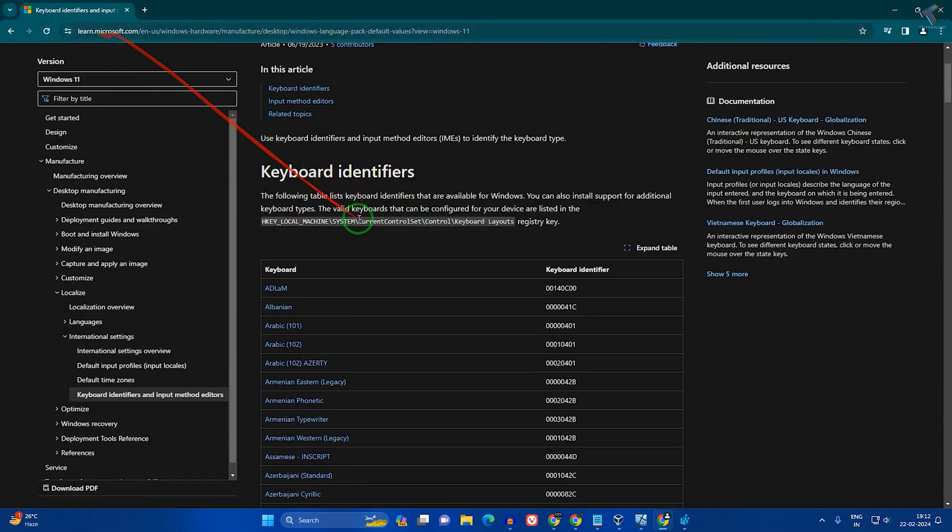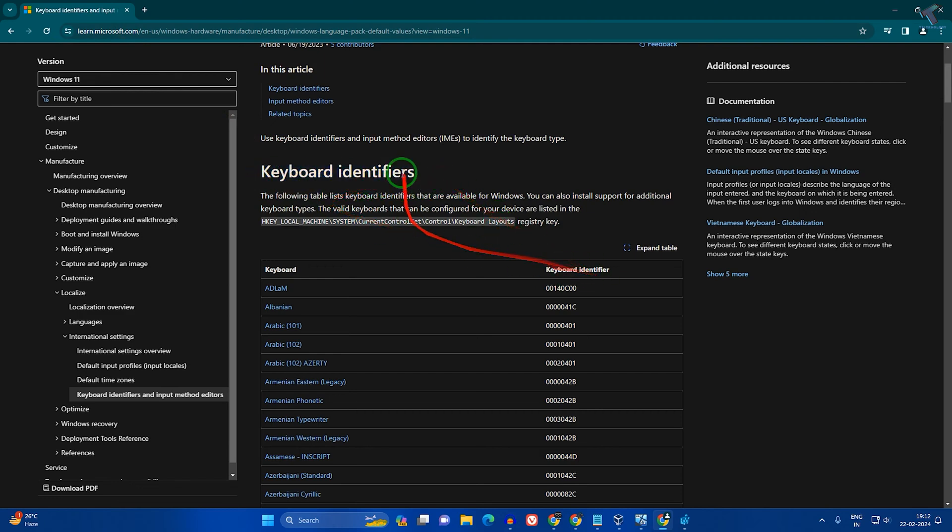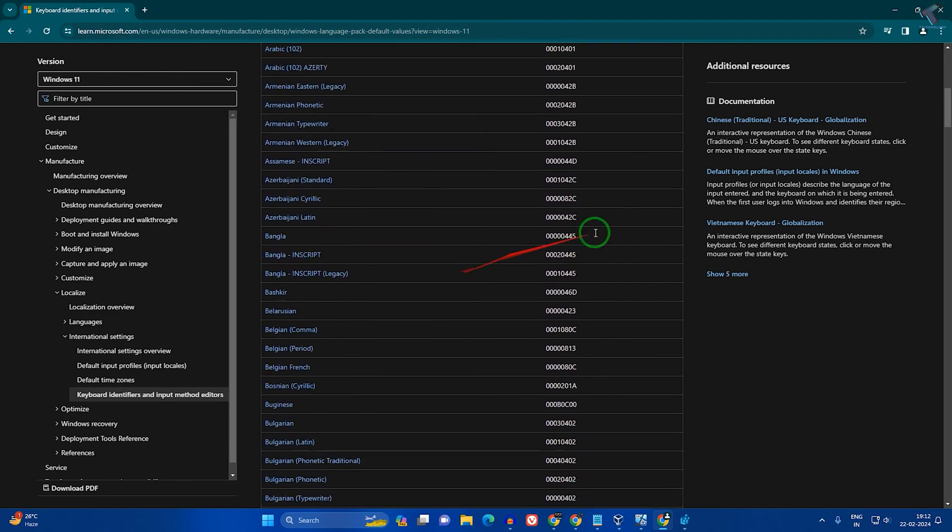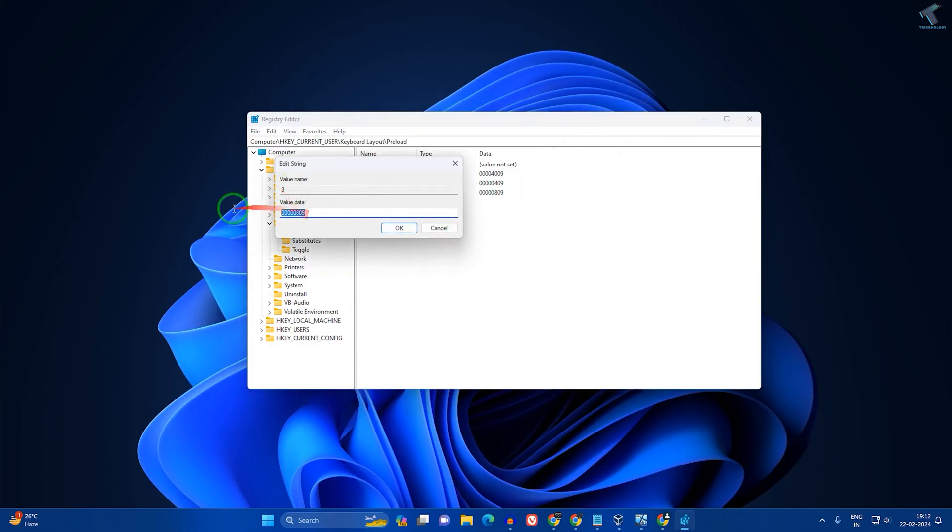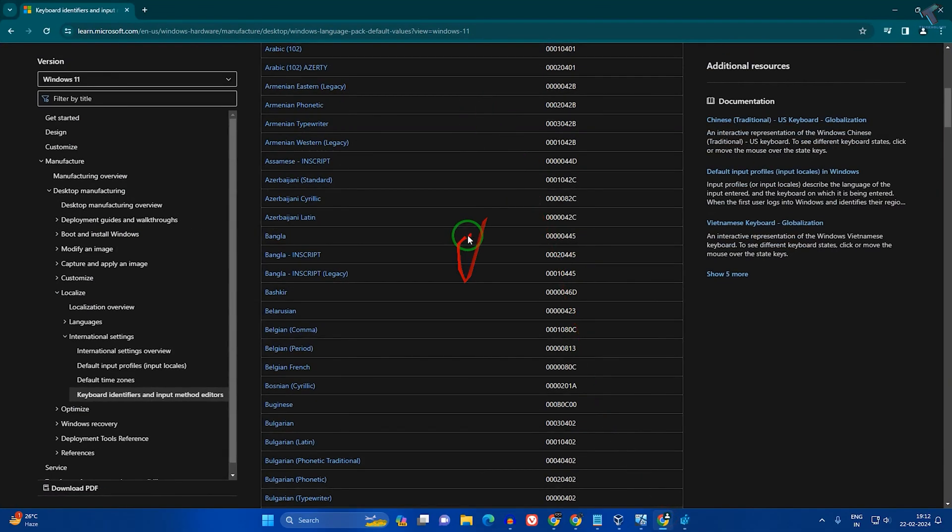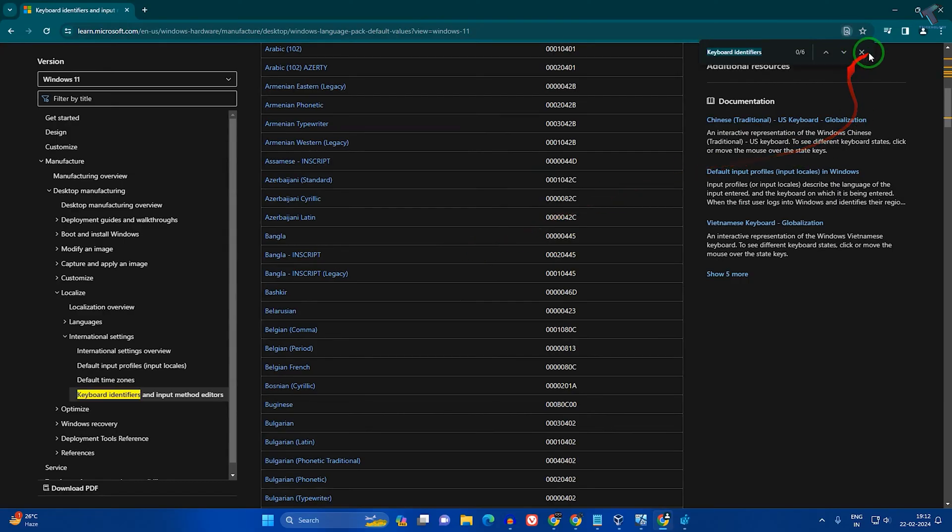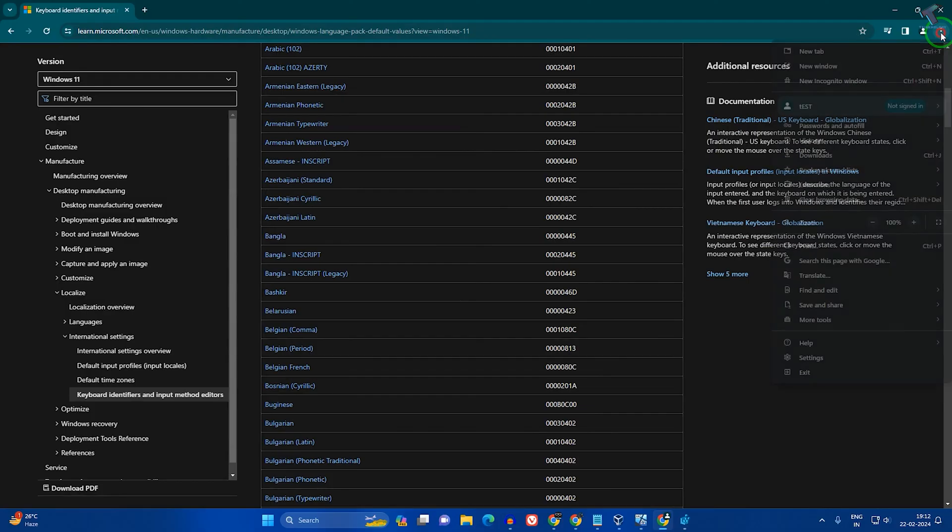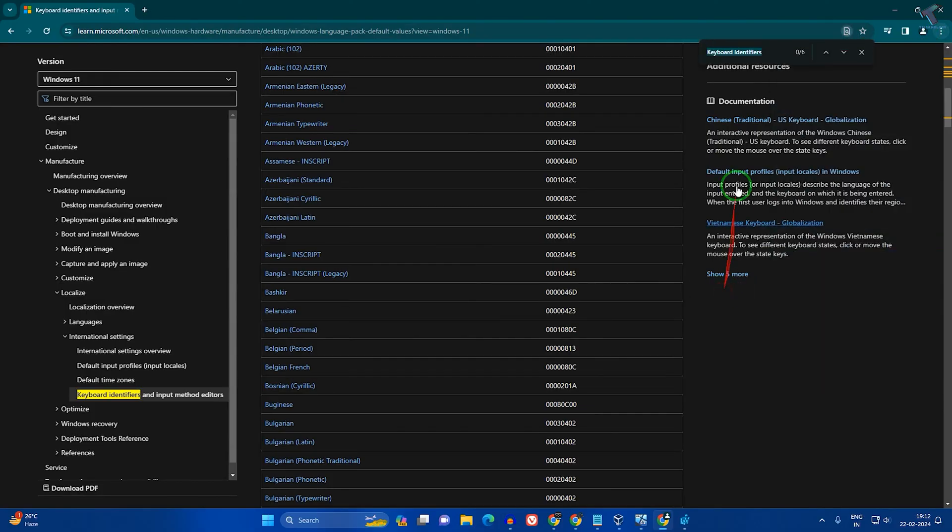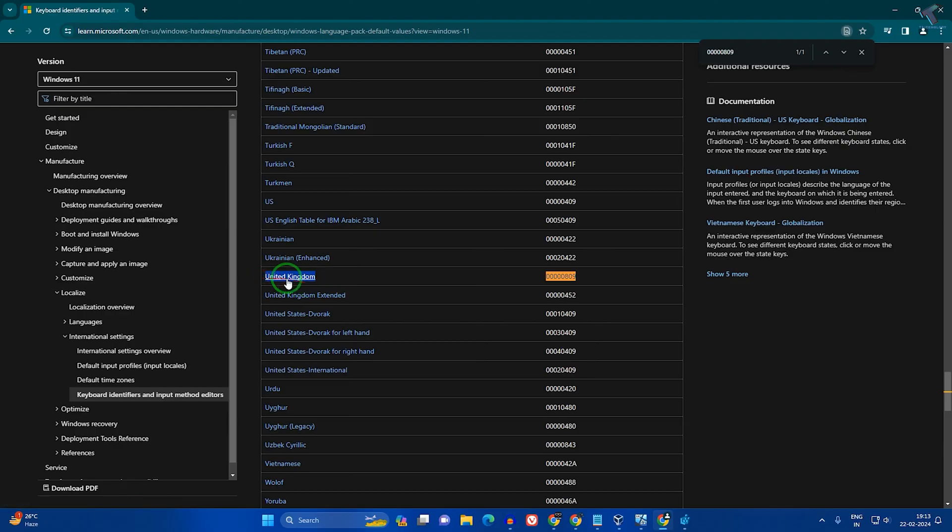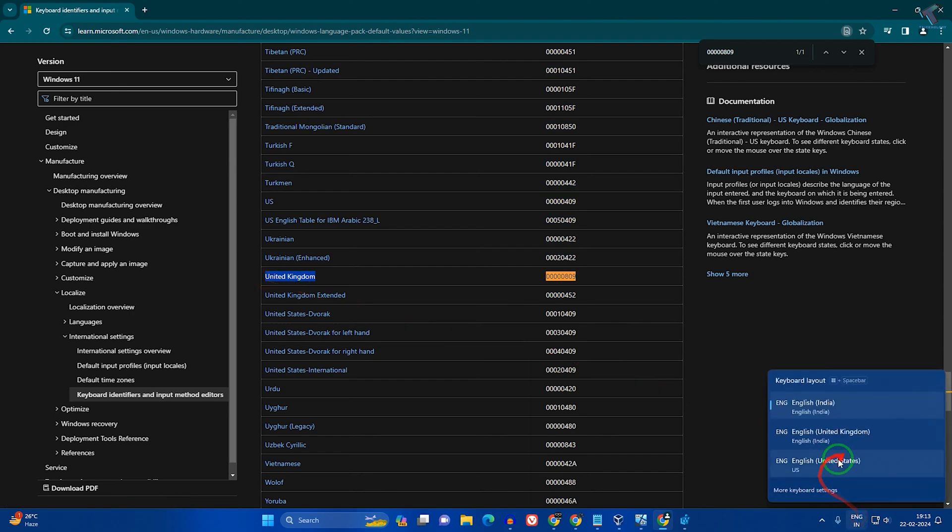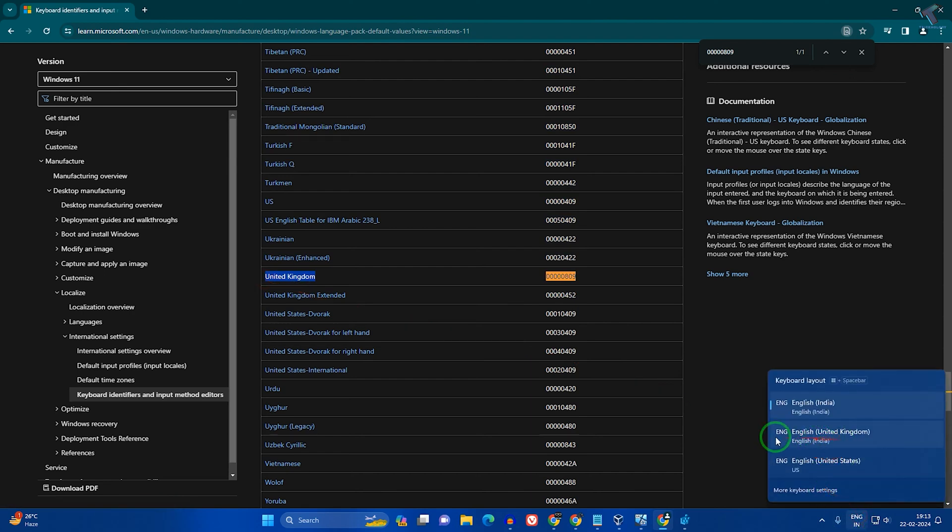Copy the value and find it on this website. Press Ctrl+F, or click the three-dot button, go to Find and Edit, and click Find. Paste the value and you'll see the country name. In my case, the value shows United Kingdom.